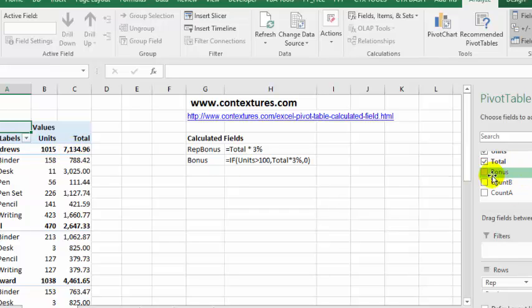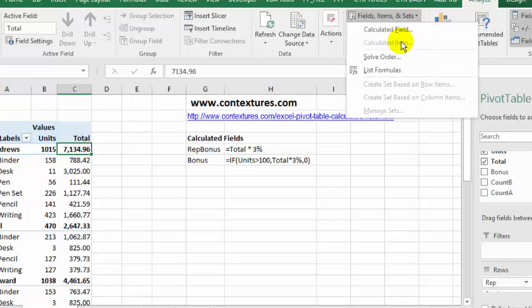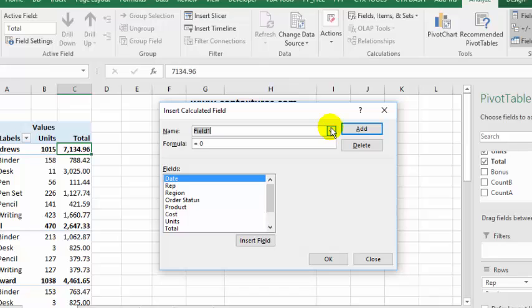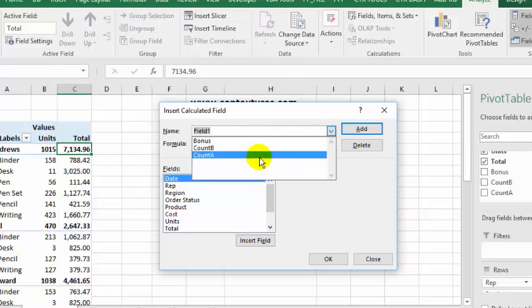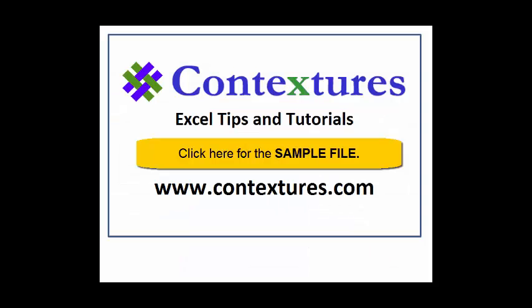But it's still here in this list, and if I go back into the Fields, Items and Sets, it's still in my list of calculated fields. For more Excel tips and tutorials, and to download the sample file for this video, please visit my Contextures website at www.contextures.com.